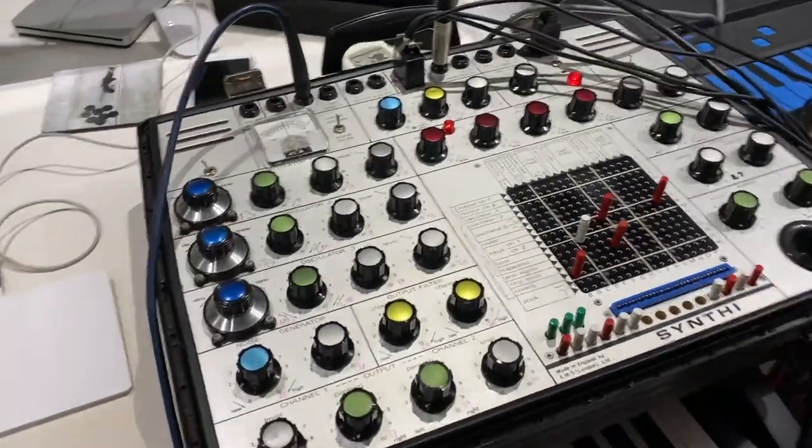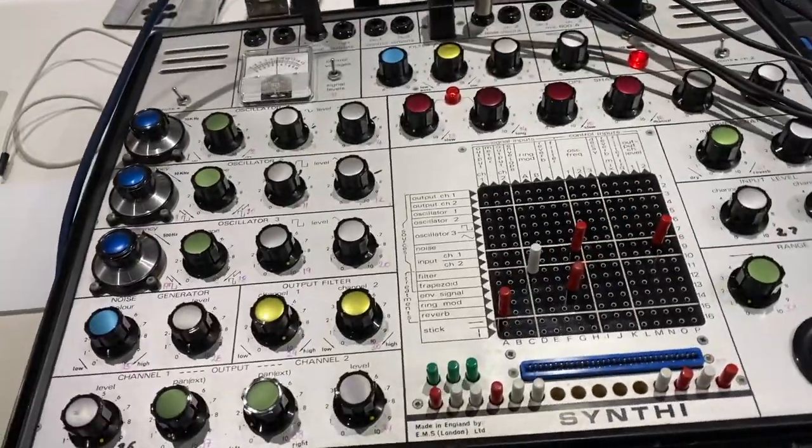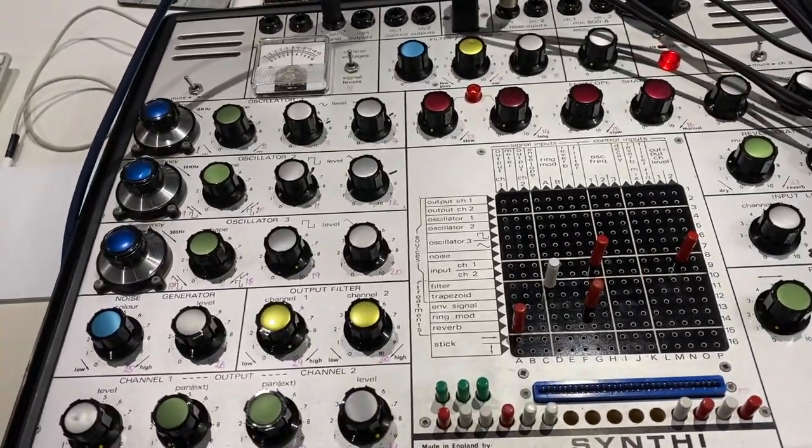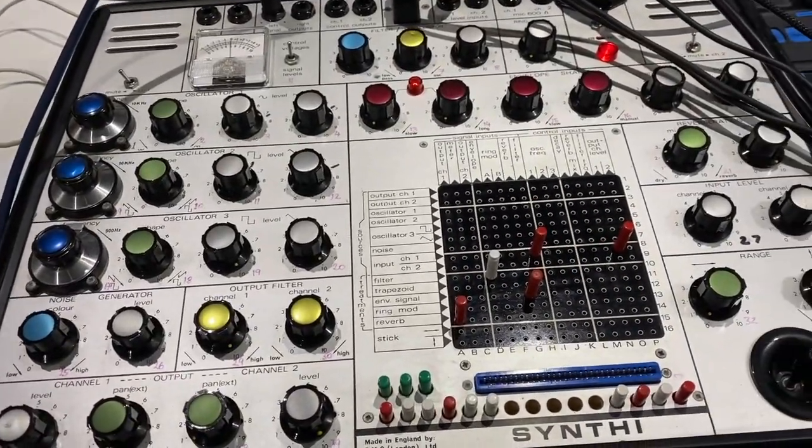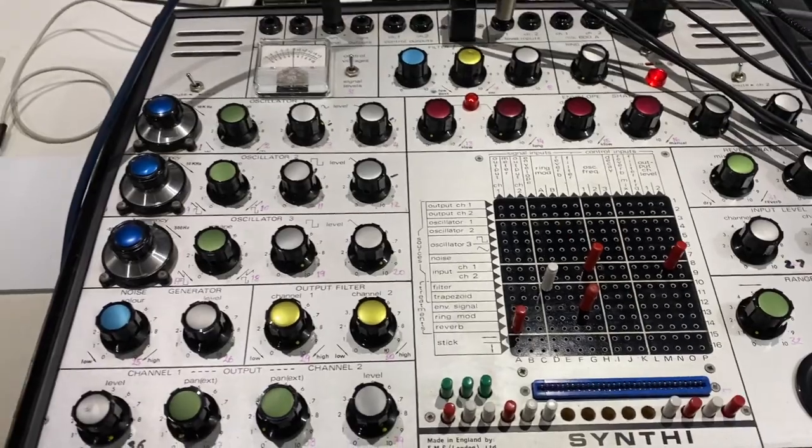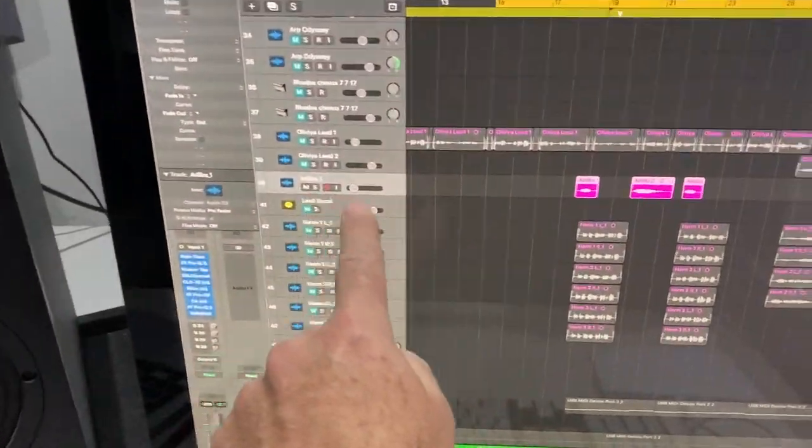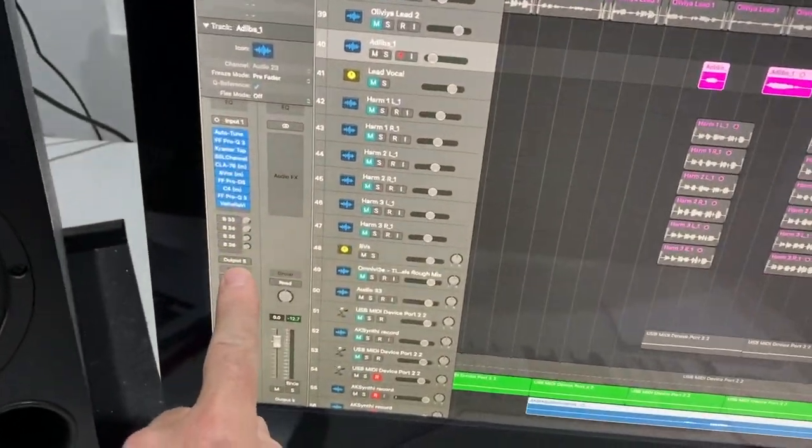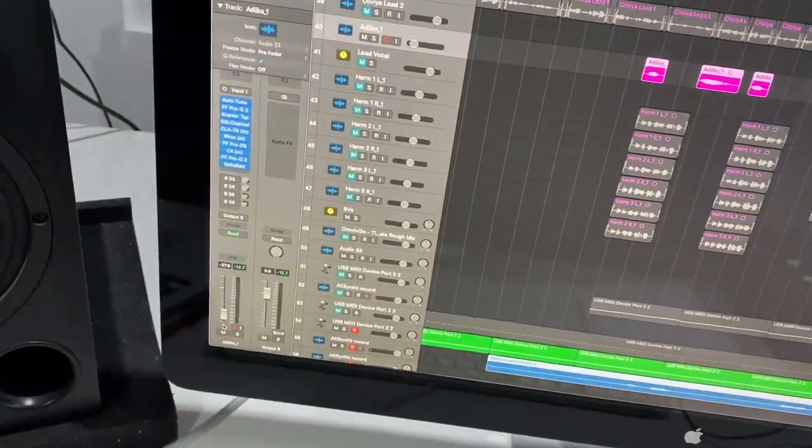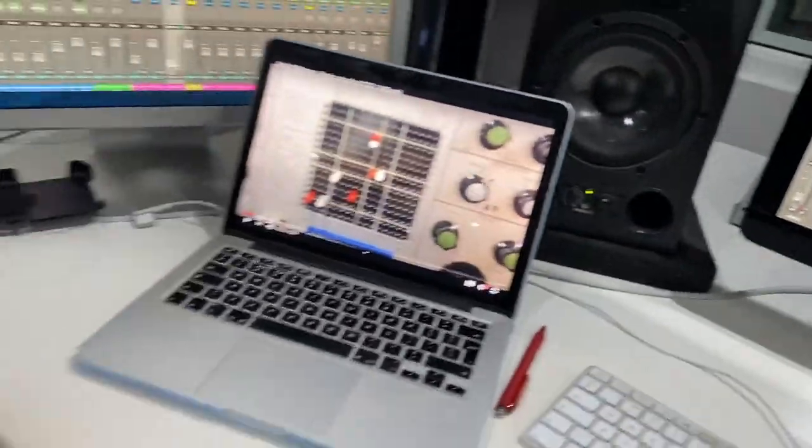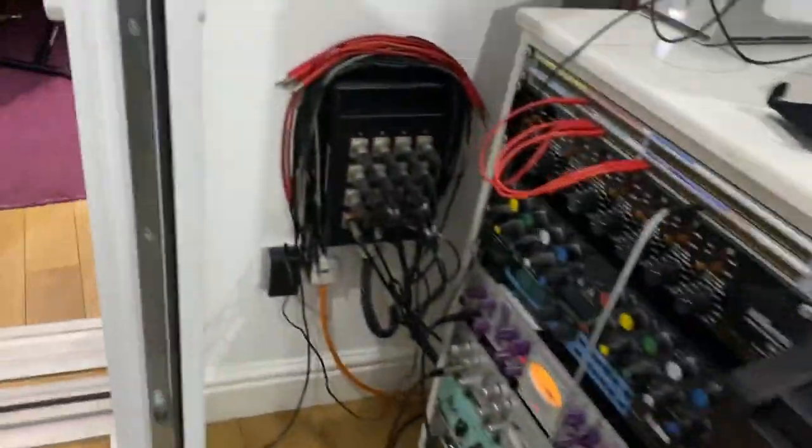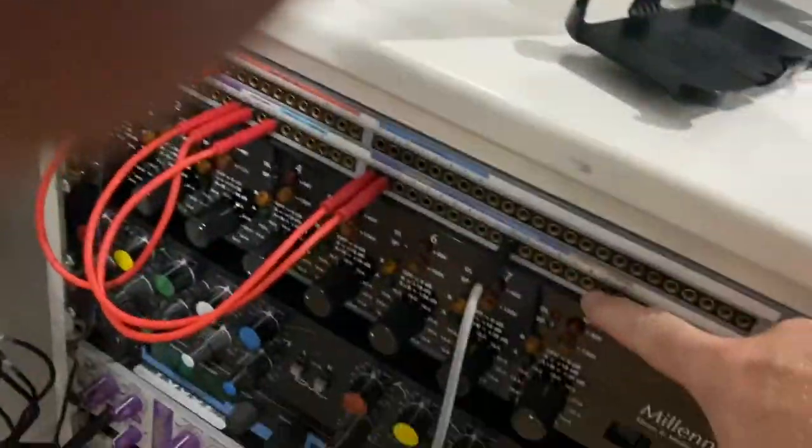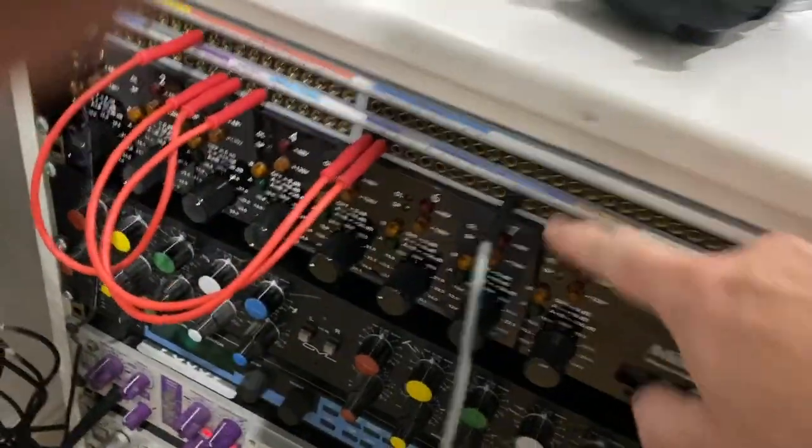This is how to set up a vocal going through the VCS-3. We've got the vocal here coming out of channel 5.